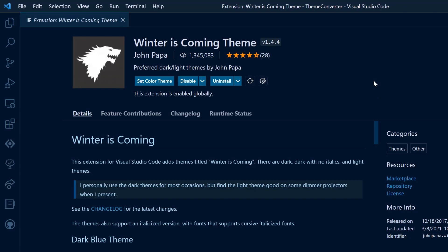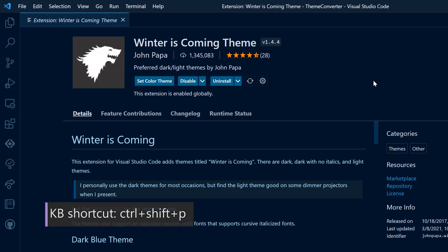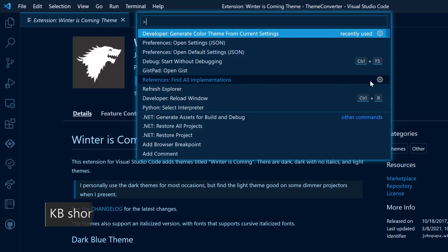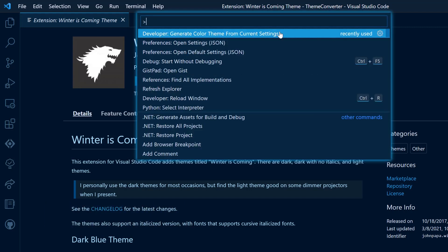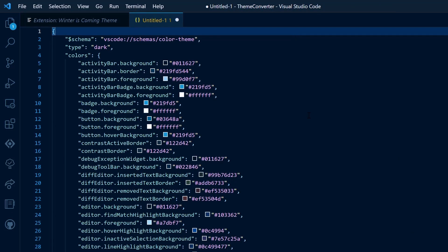Now we're going to navigate to the VS Code theme that we're converting. I'm going to be converting this theme called Winter is Coming. I've applied it to my VS Code. I'm going to go ahead and press Ctrl Shift P and then select Generate Color Palette. What this does is it gives me a selection of all of the colors that this theme contains.